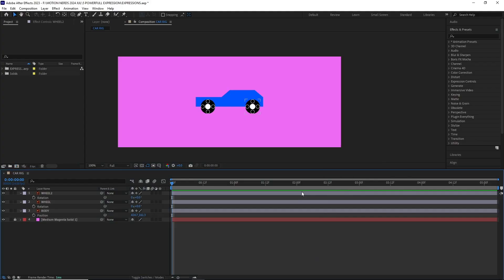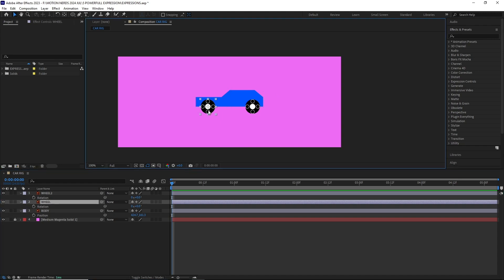This expression will let you change a child layer's rotation based on its parent's position value.